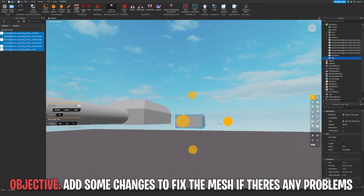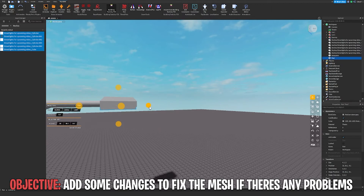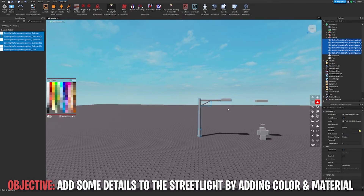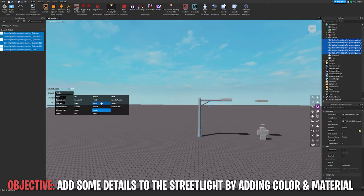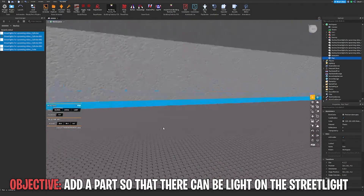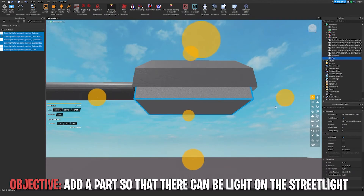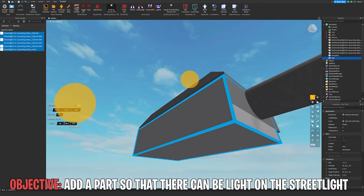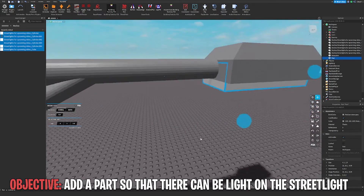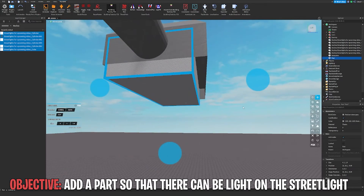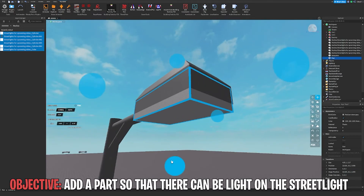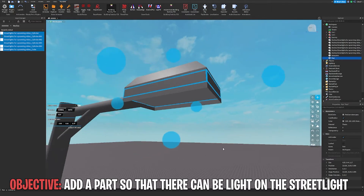I'm going to add a part, but before that I kind of want to change the colors for these meshes. I'll change whichever color and material you want — I'm going to go with Metal. Now I'm going to be adding the lights.